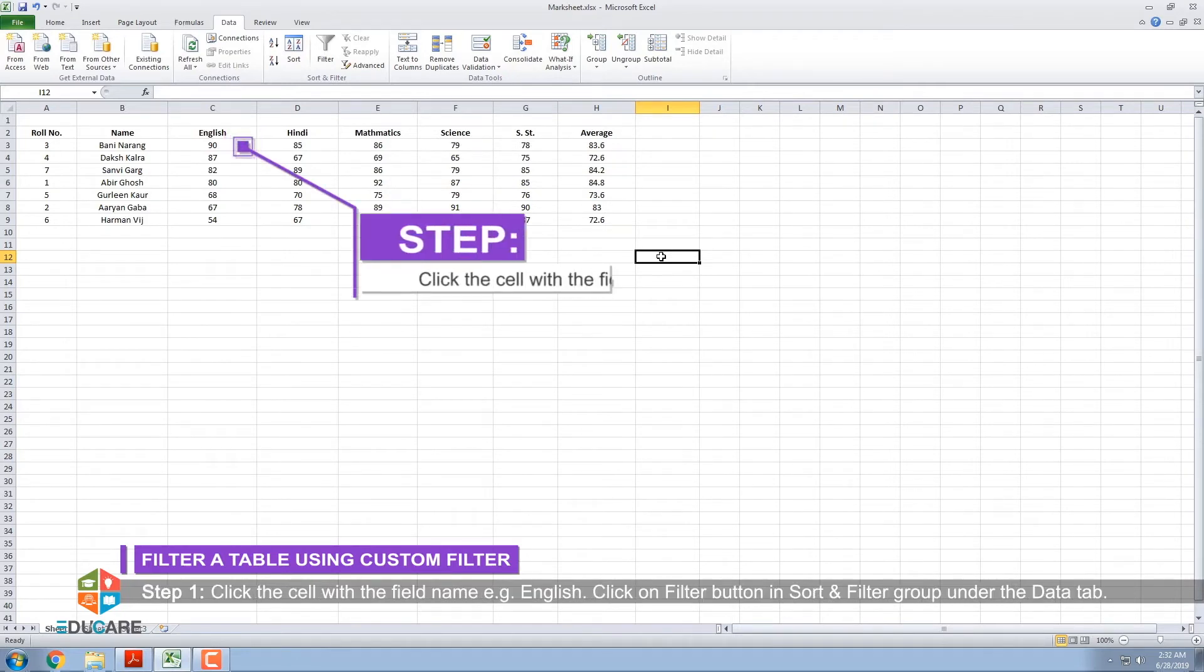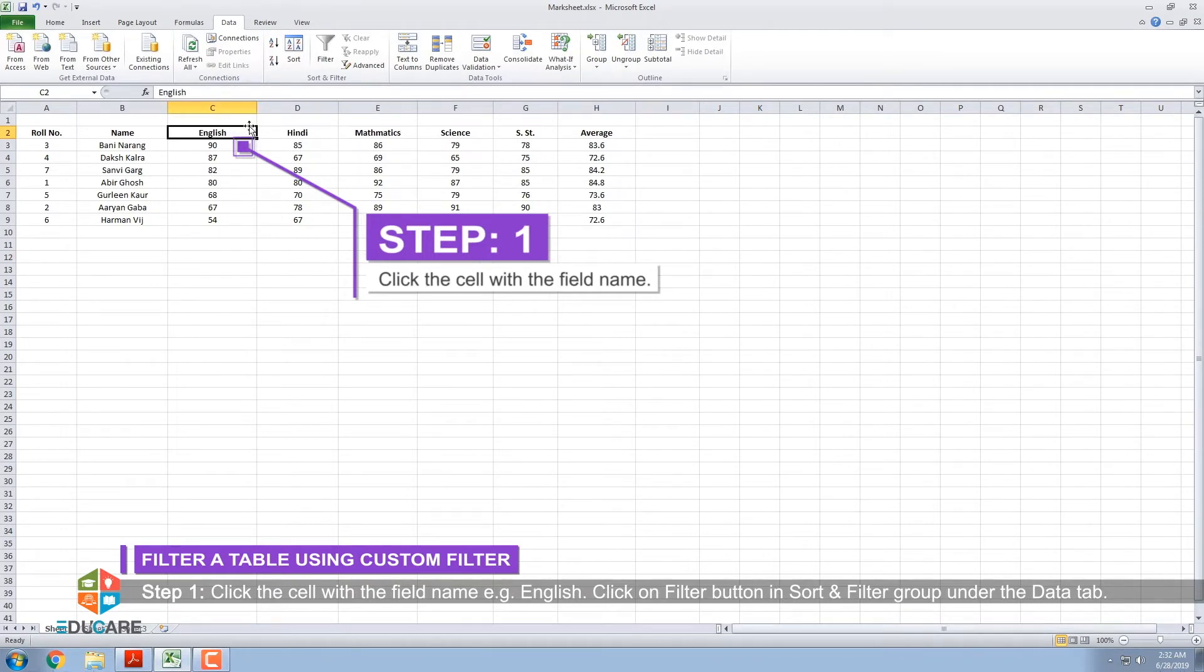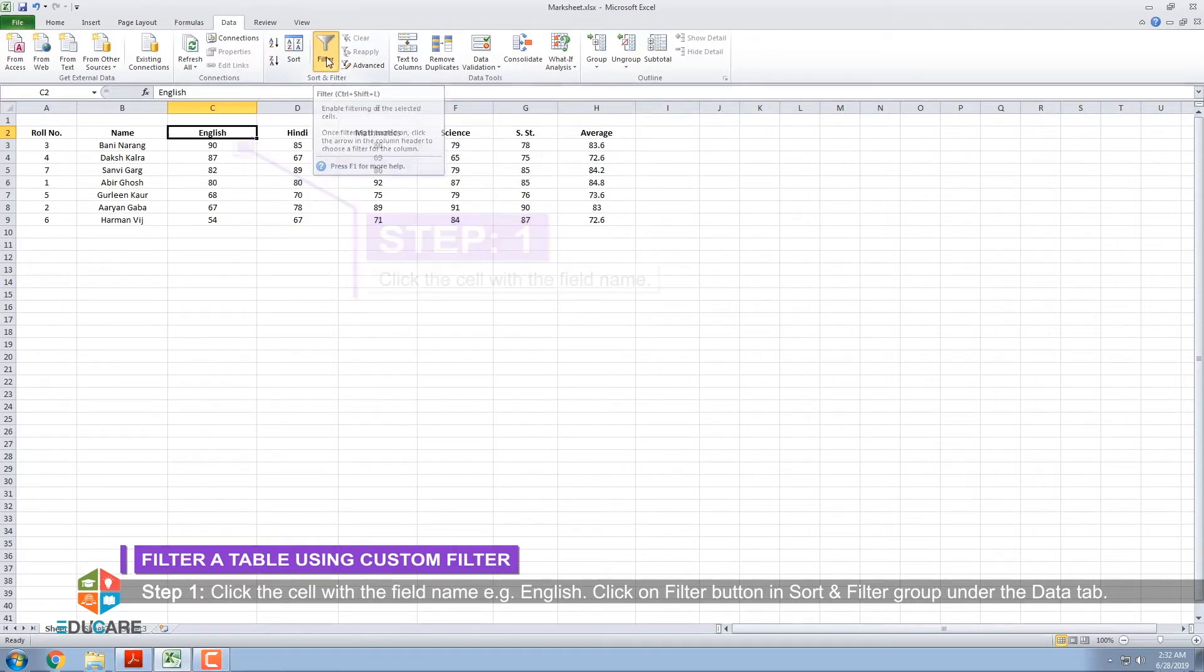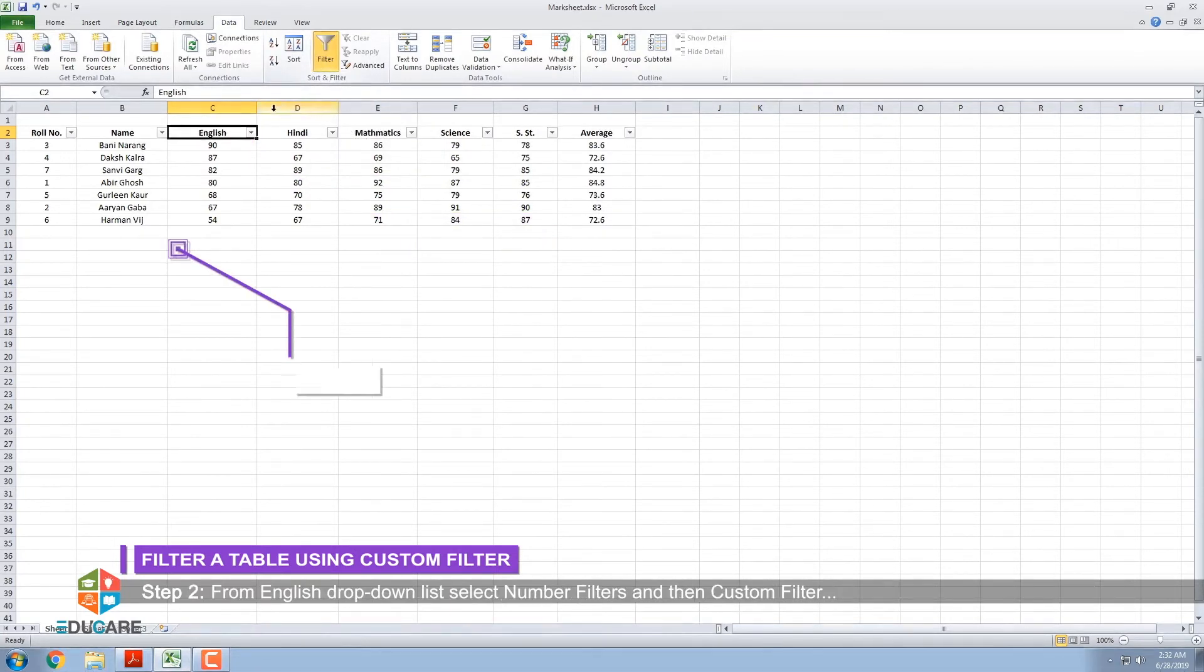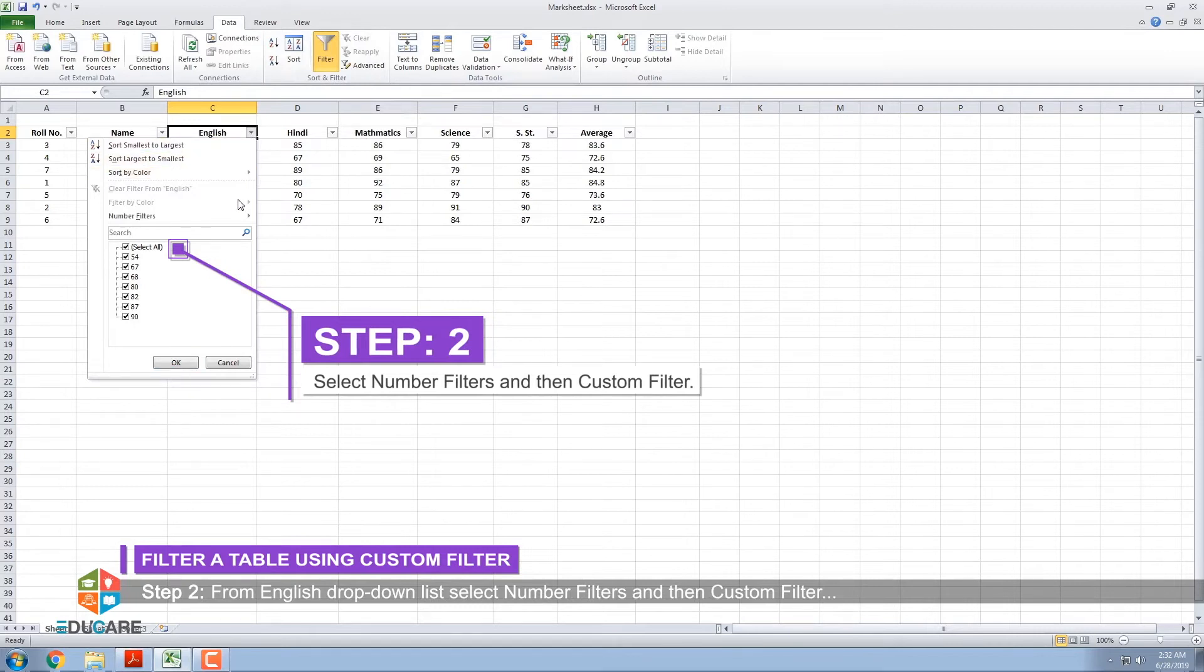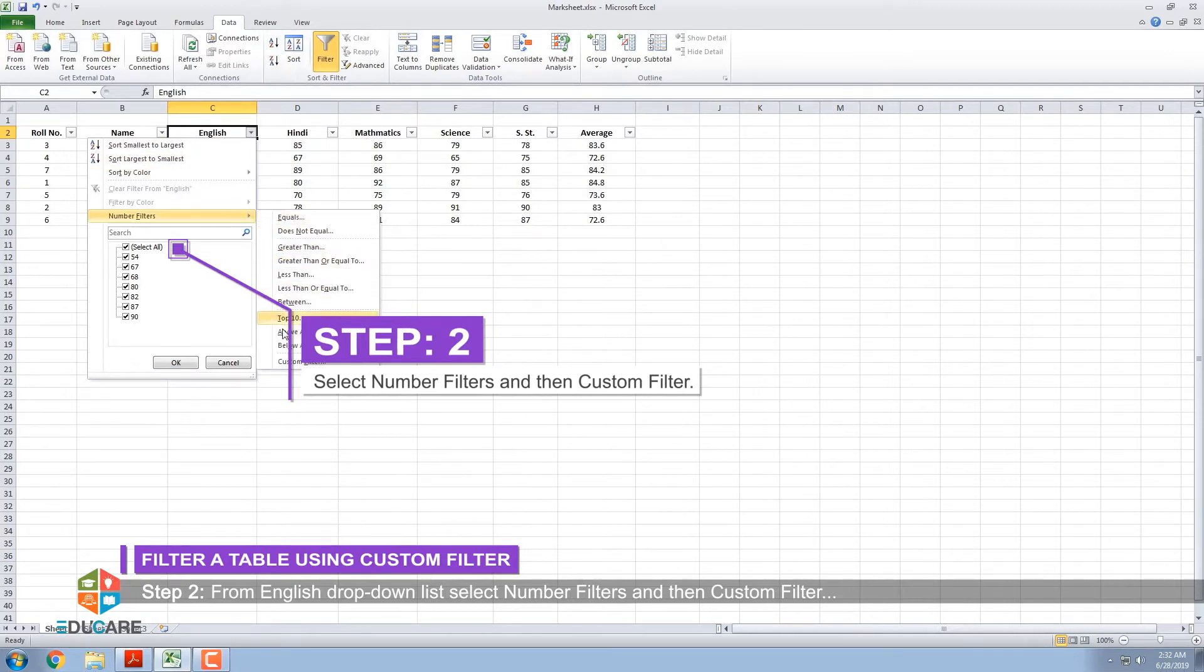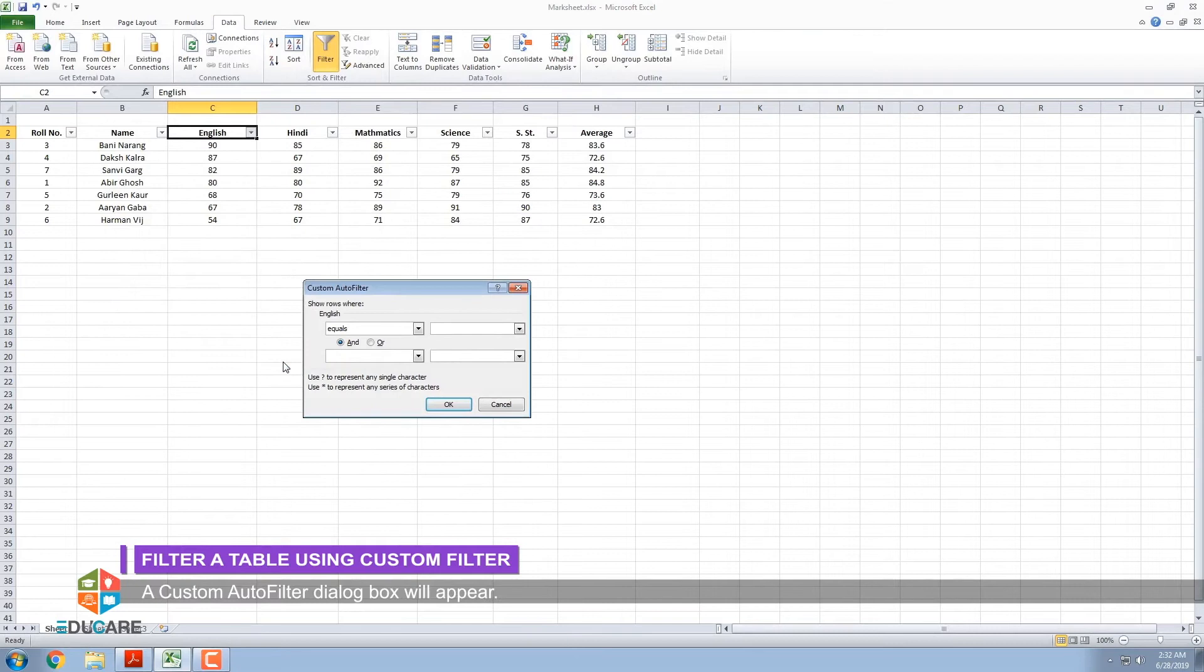Step 1: Click the cell with the field name, e.g. English. Click on Filter button in Sort and Filter group under the Data tab. Step 2: From English drop-down list, select Number Filters and then Custom Filter. A custom Auto-Filter dialog box will appear.